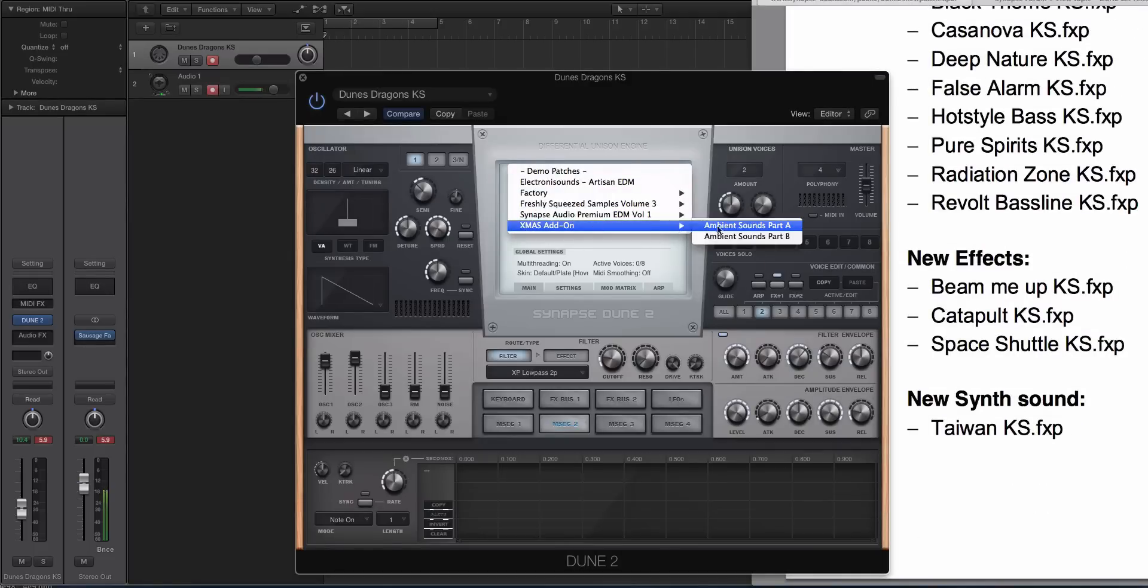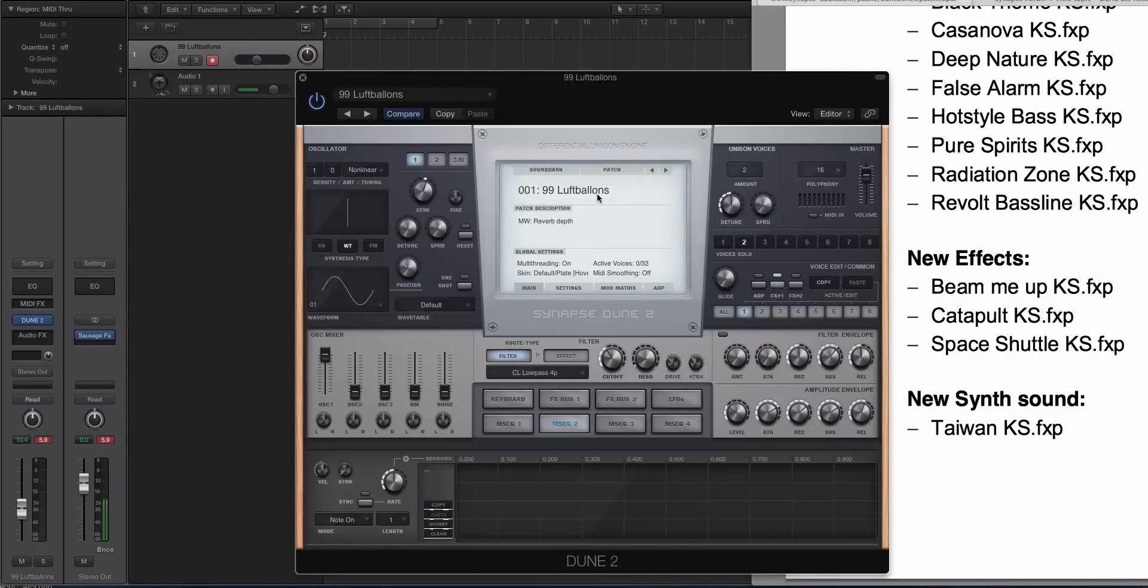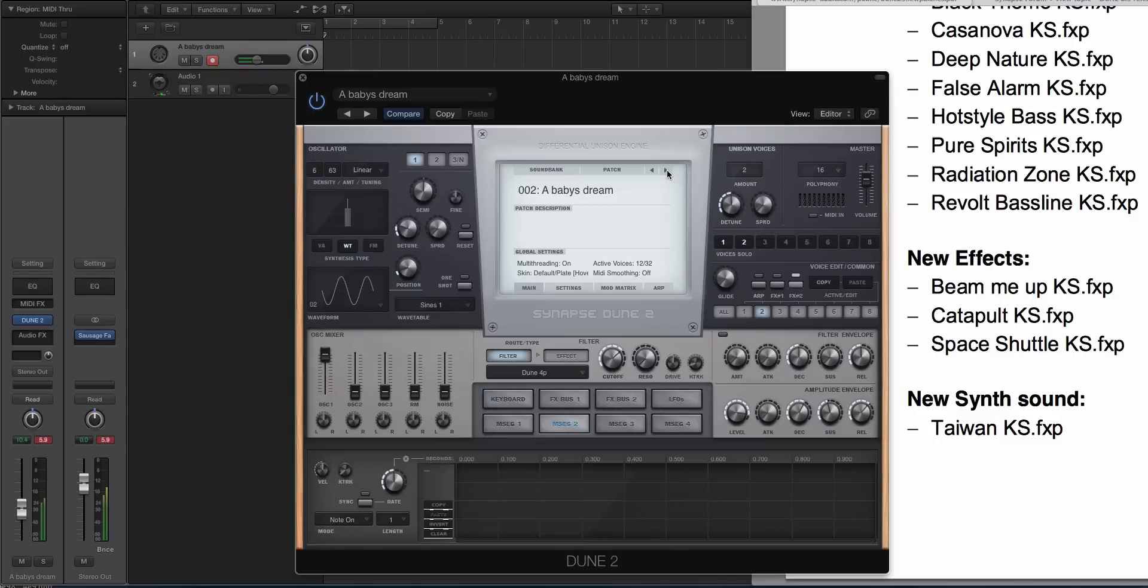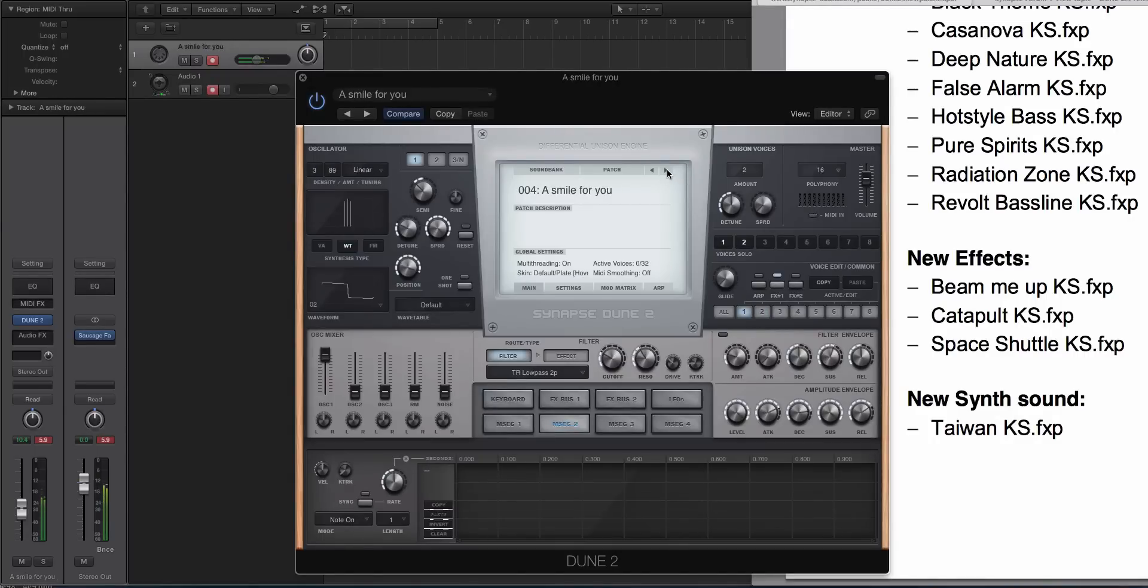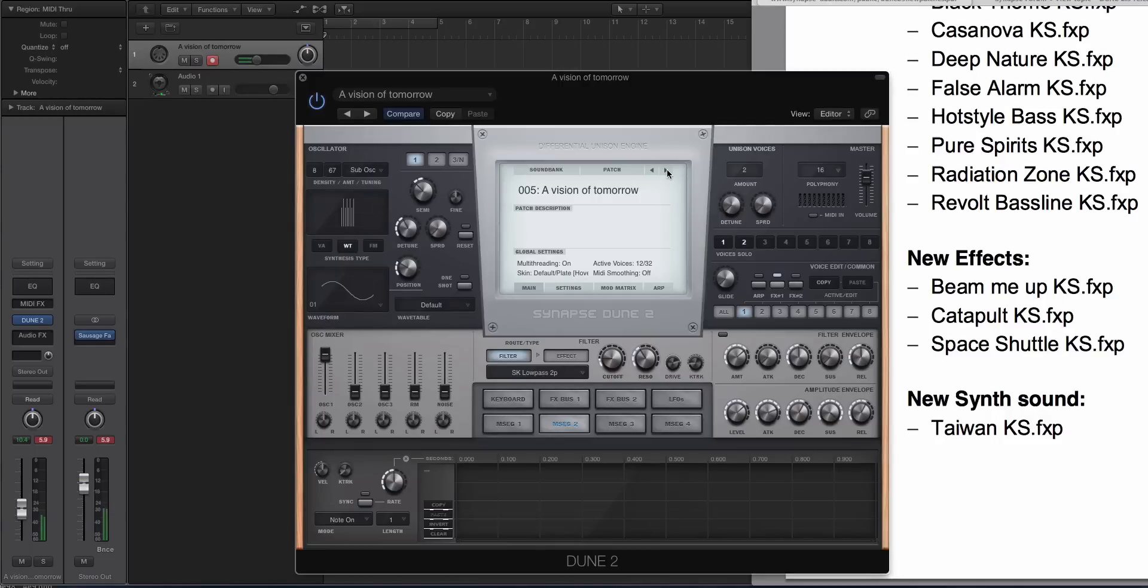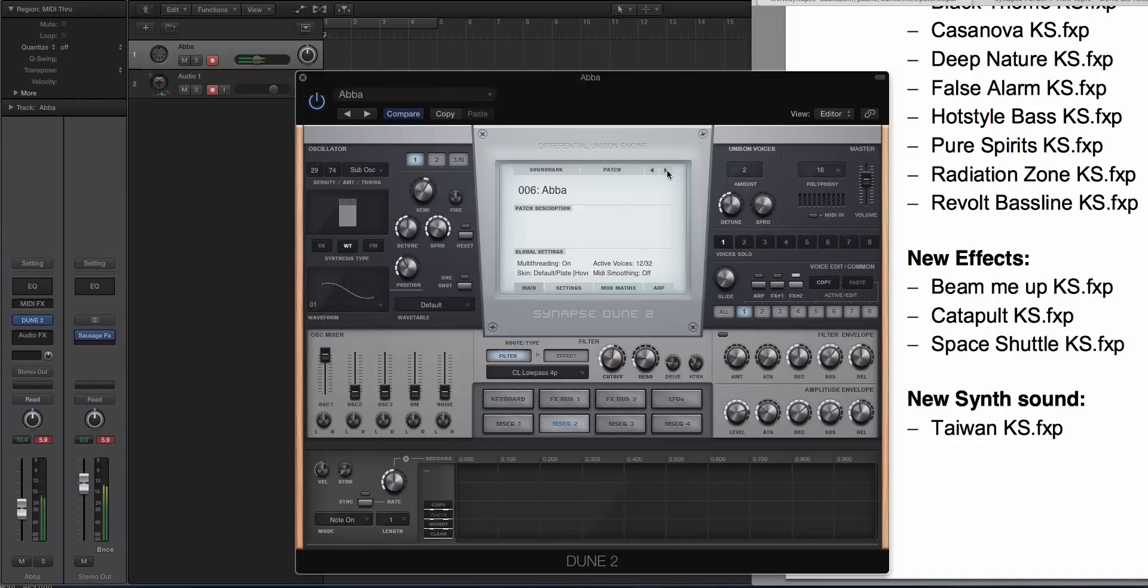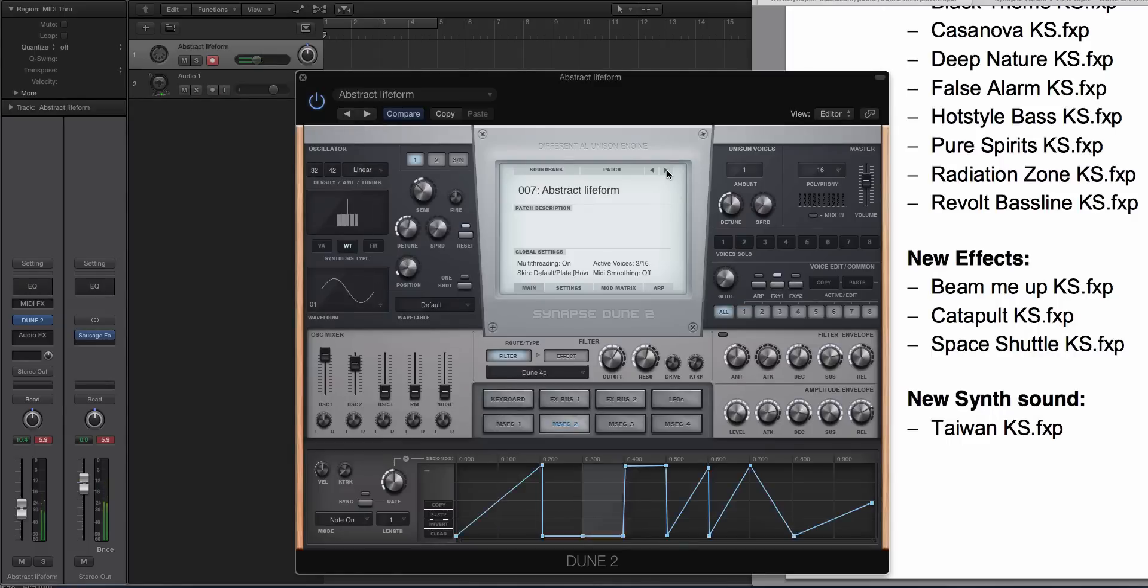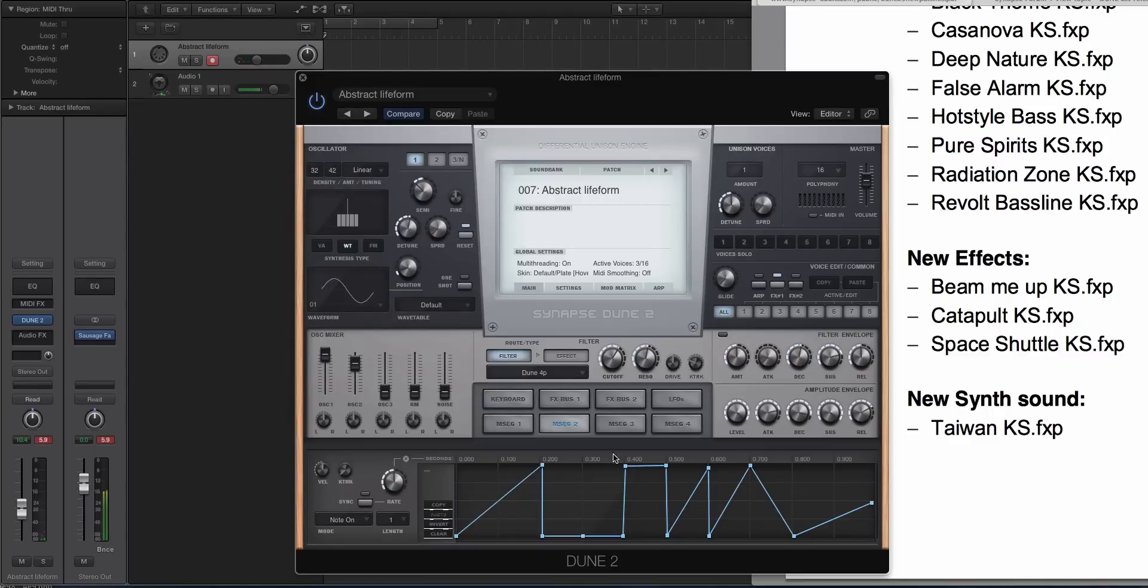So what I will do now is go through some of the ambient sounds real quick. [plays preset] So if you're like a hip-hop guy, this would be great. The ambient, dark, Ovio-type hip-hop. [plays preset]